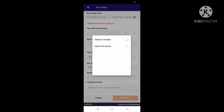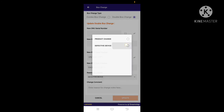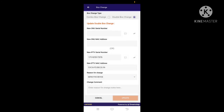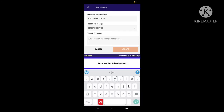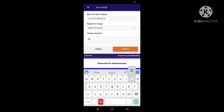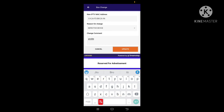Tap the tick mark to confirm. Select product change or defect box change and tick the option. Add a comment describing the problem with the box.